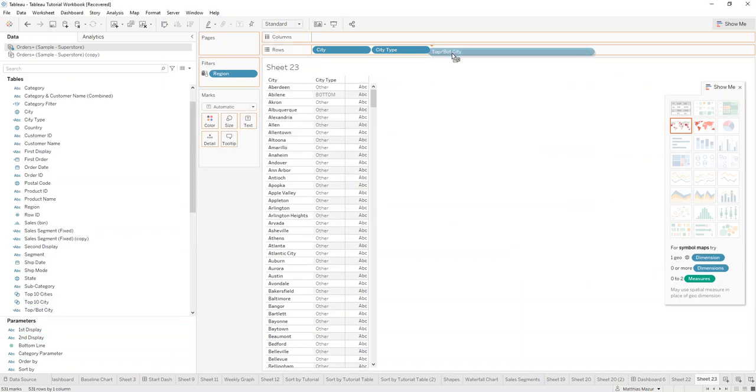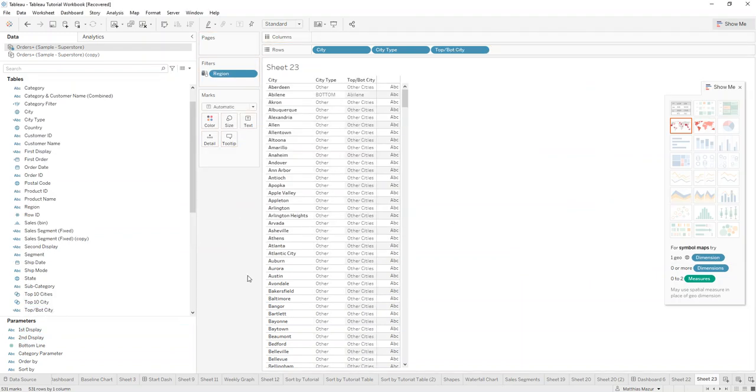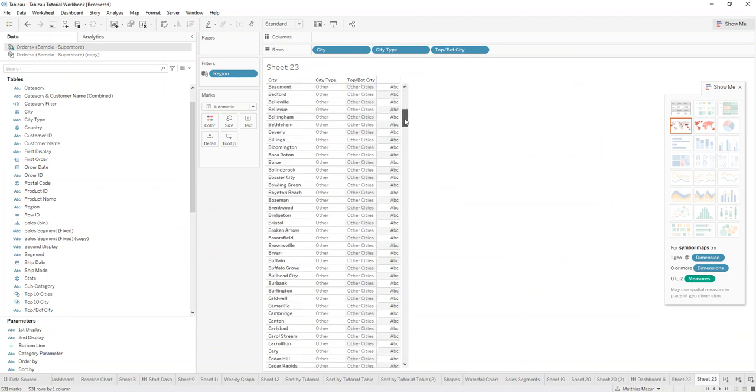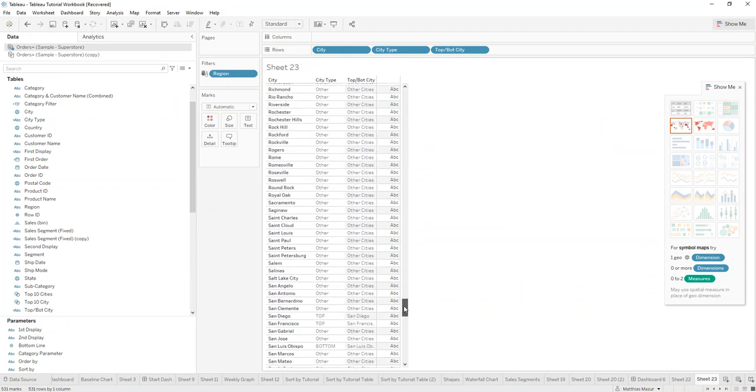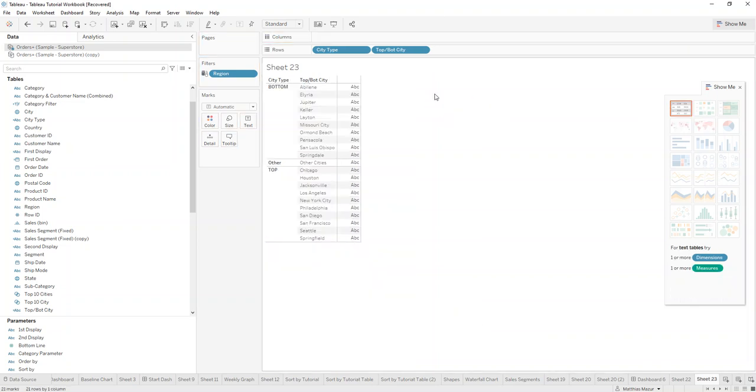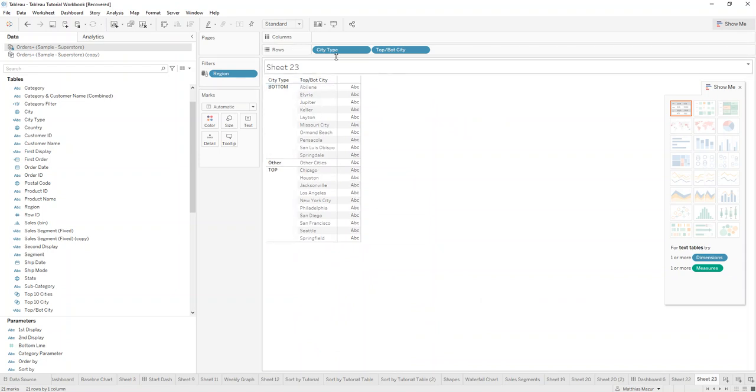So if we drag that in, we'll see it shows the name where we have the bottom list and it doesn't where we have the other. So we remove city now. We have a way nicer short list with other cities.